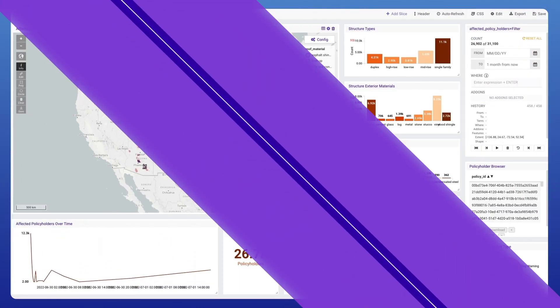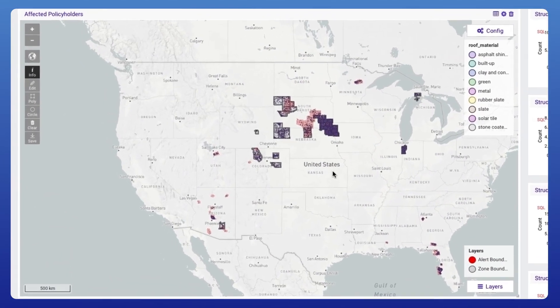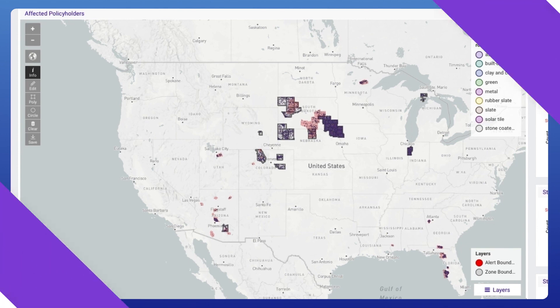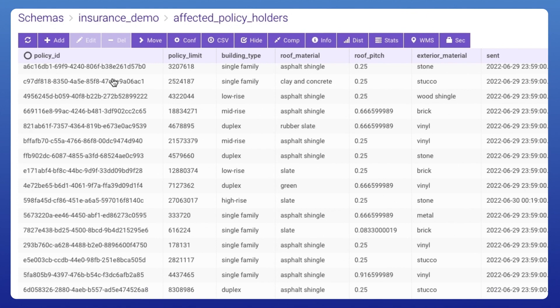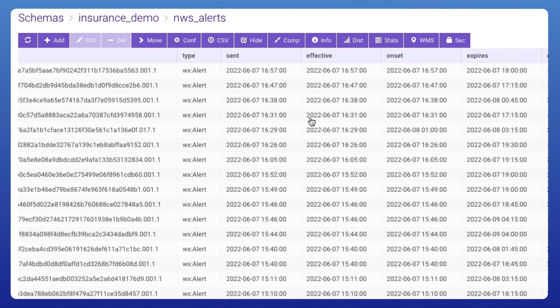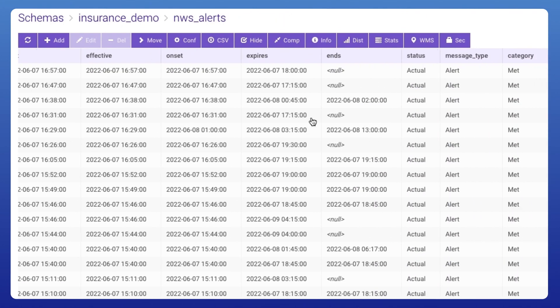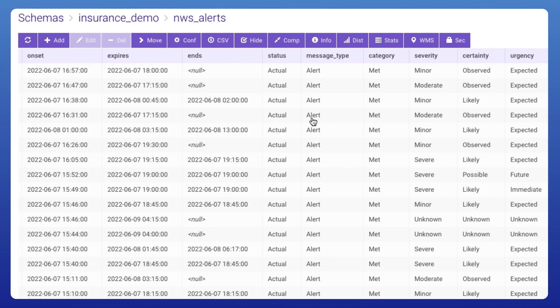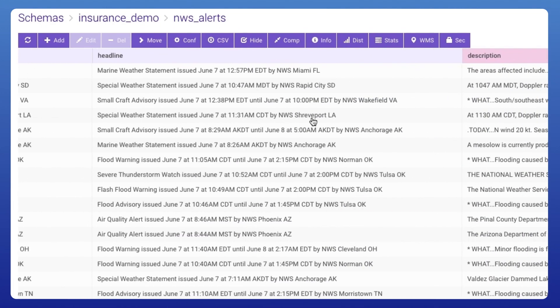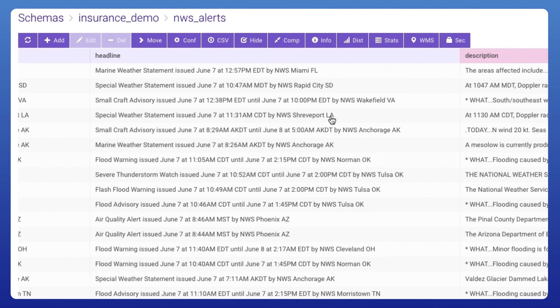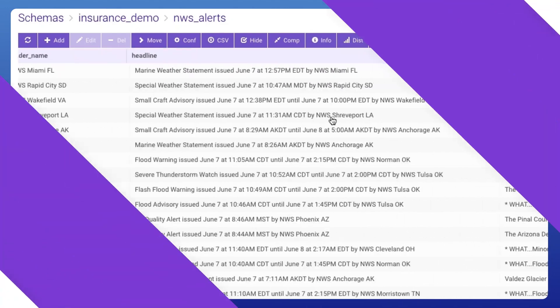We start with a map overlaying real-time weather events and policy liabilities. These metrics and views come from two primary datasets. The first is policy data that includes building footprints, materials, structural types, and more. This is fused with National Weather Service data, which shows different zones and areas affected by different weather events in near real-time.